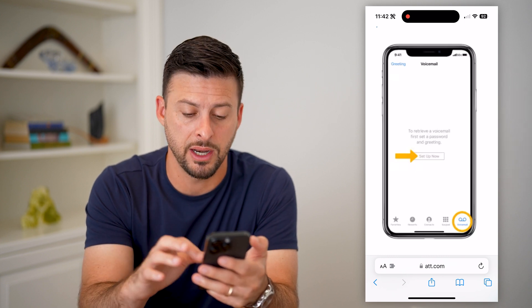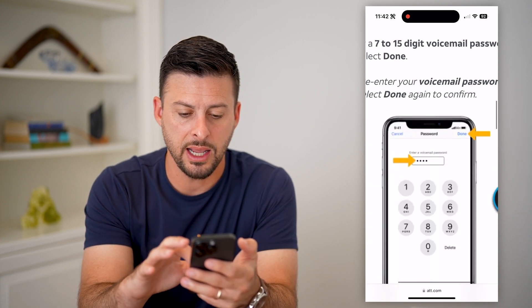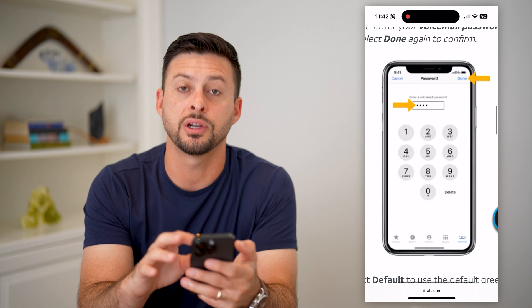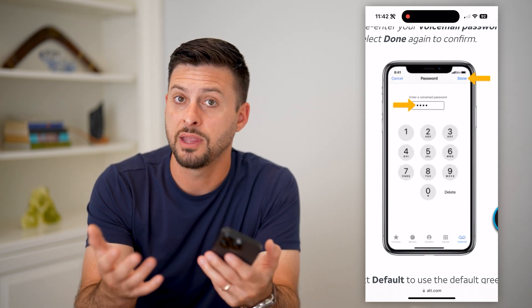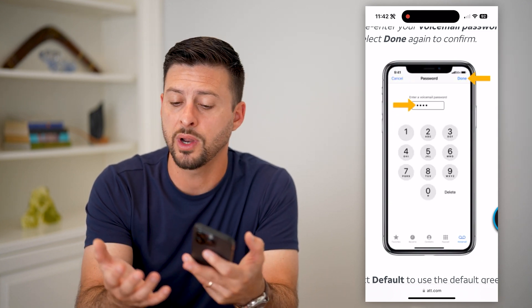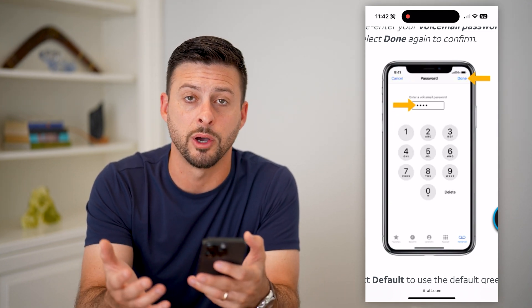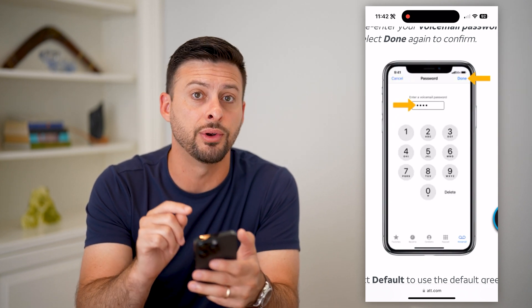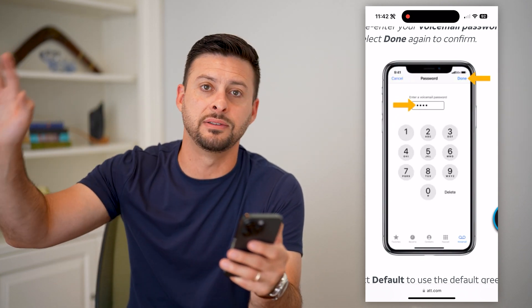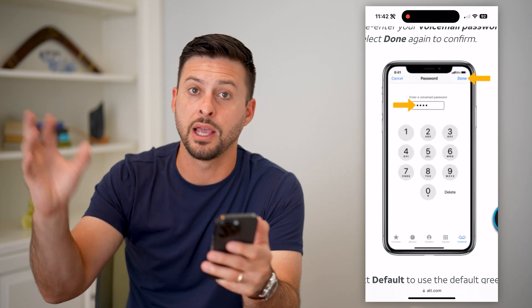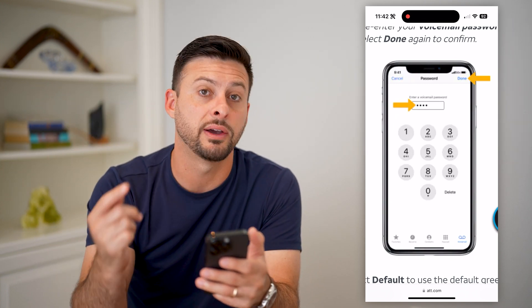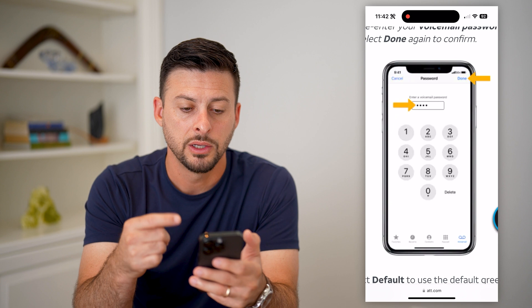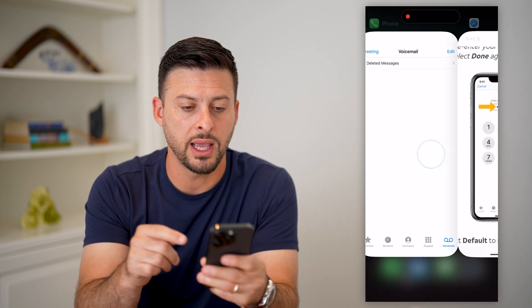Just tap the Set Up Now button, and it will bring you to a screen where you enter the password you choose for your voicemail. Keep in mind, you don't need this for your phone itself, but if you have a different phone and you call into your voicemail, you have to enter that password to be able to listen to it.